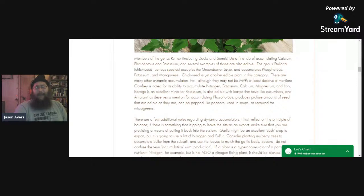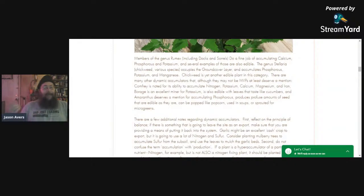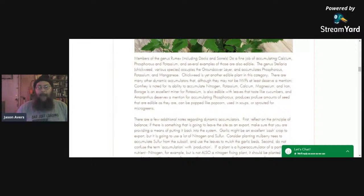There are a whole bunch of other dynamic accumulators that deserve a mention. One that a lot of people love to talk about is comfrey. It accumulates nitrogen — it doesn't produce it, but it can accumulate it — as well as potassium, calcium, magnesium, and iron. So if any of those minerals are important to what you're growing, comfrey might be a good plant to use as a companion for chop and drop.